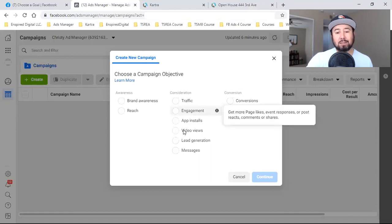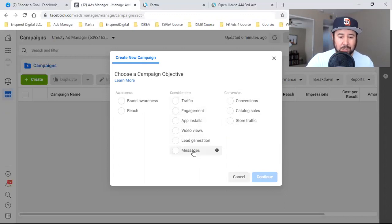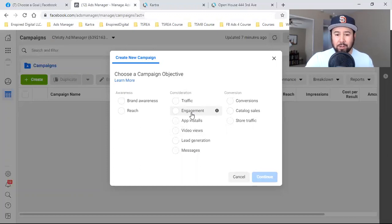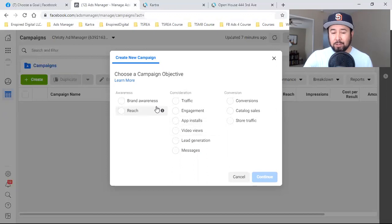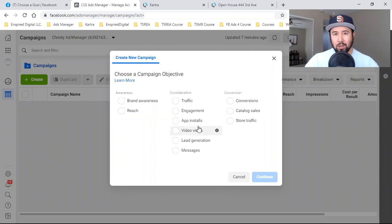None of that matters if you don't get this first step right — the campaign objective. I see this time and time again where people run the wrong objective. Lead capture, make a sale, schedule an appointment — your objective is one of those three, but you're running Engagement. Or because you have video, you're logically thinking Video Views. You're doing Brand Awareness, messing around with Reach, or even Traffic. If you're trying to capture and you're in the category of one of those three, it's going to be Conversions. It's Conversions all day.